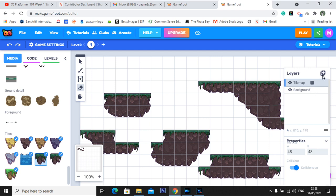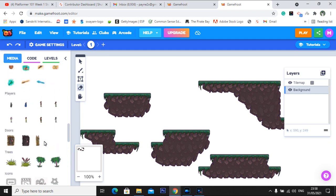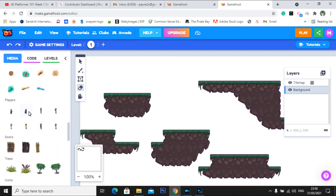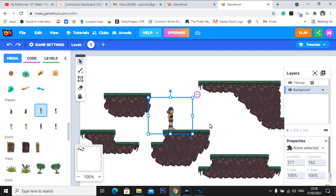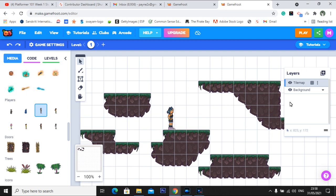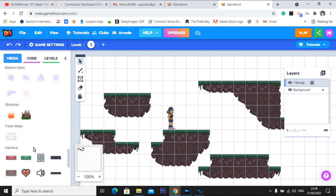I told you in the recent classes that you need to add a layer for a character. Now I'm telling you that you don't require that — you don't require to put a new layer. You can simply go to the background and put a character in the background, not in tilemap. You simply need to go to background and double click to add a character there. So, in the background you put a character, and in the tilemap there's another layer in which I put all the tiles.